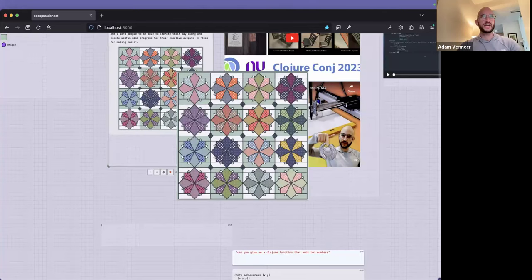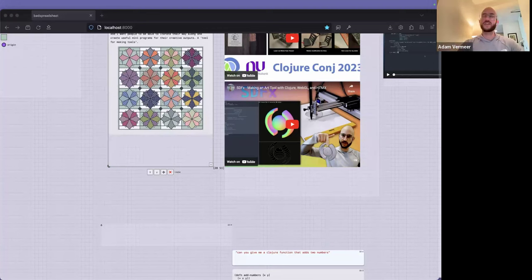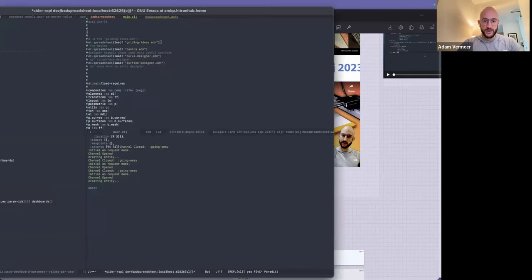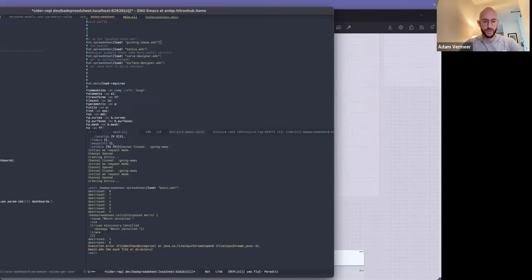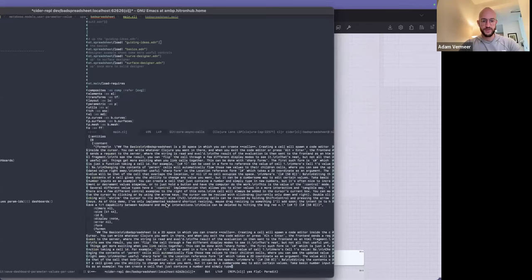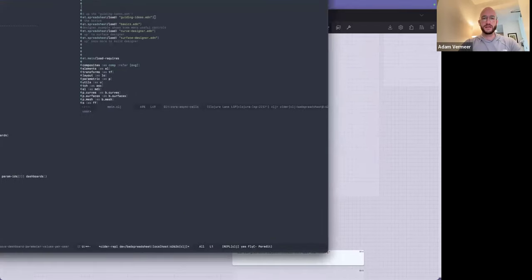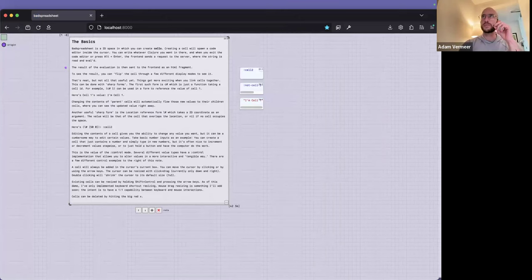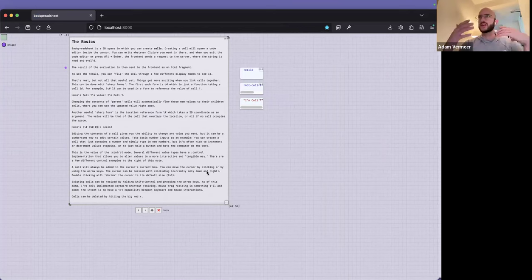Now if you give me just a second, I'm going to load up a different spreadsheet. One thing I haven't built perfectly yet is an in-app loading mechanism — I have the ability to load things in the REPL. Areas for improvement, but there we go. If I load that up and refresh this, I'd like to show the details of what's actually happening at a high level so we can build up from there.